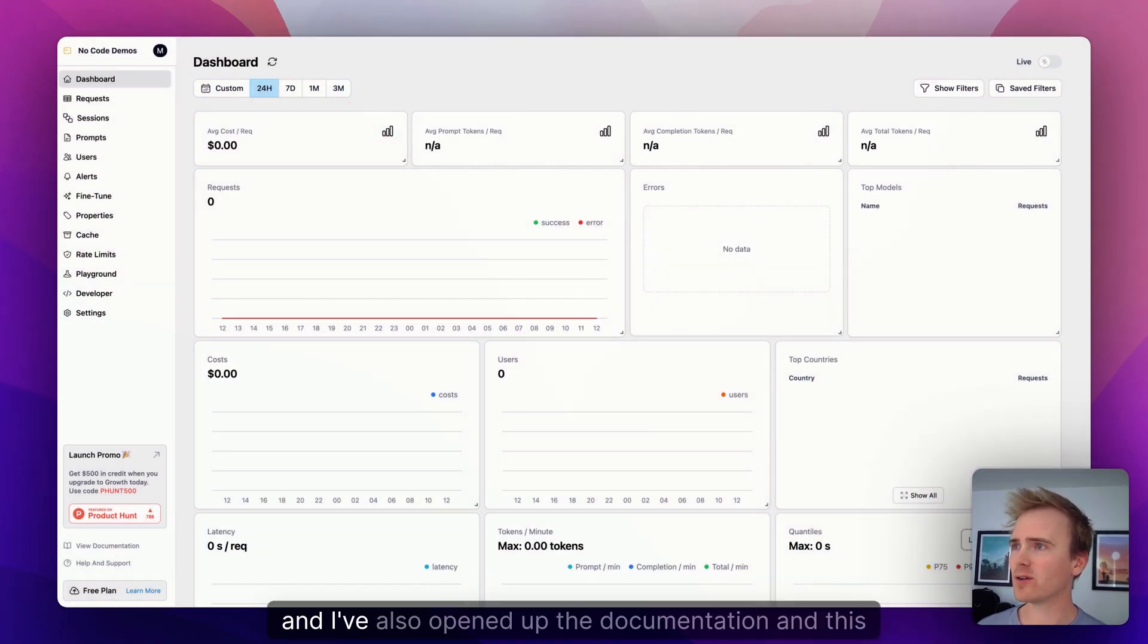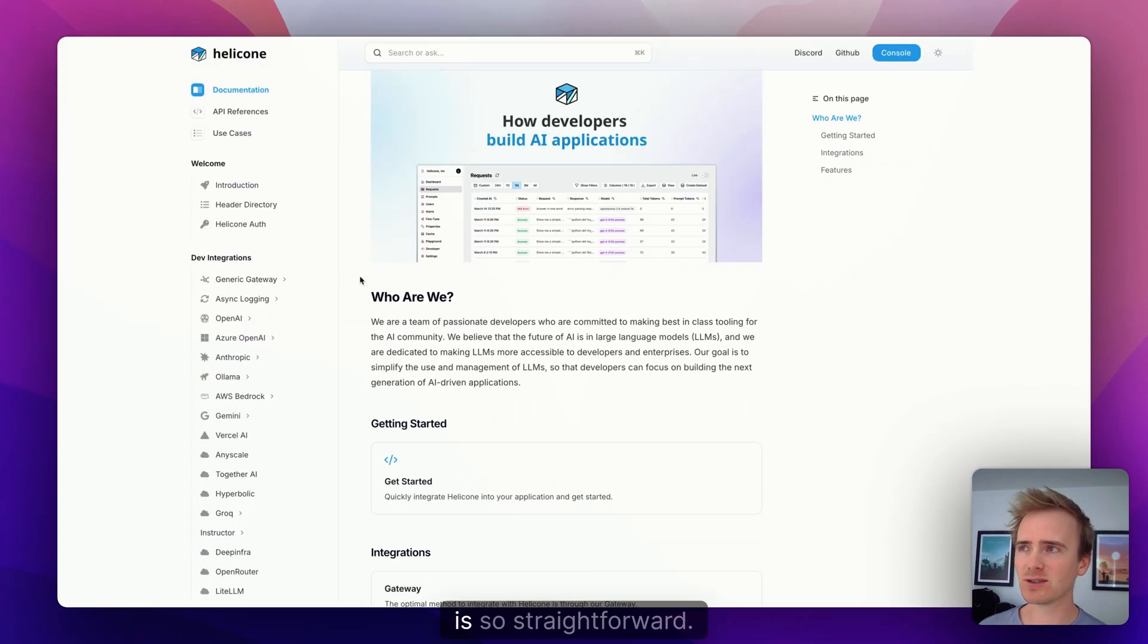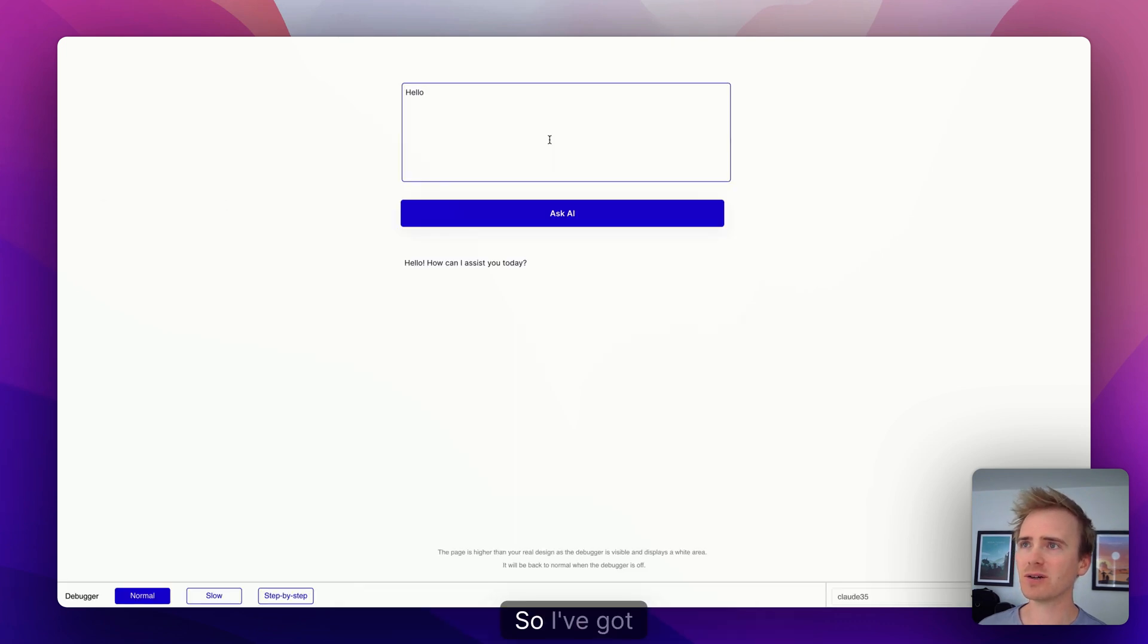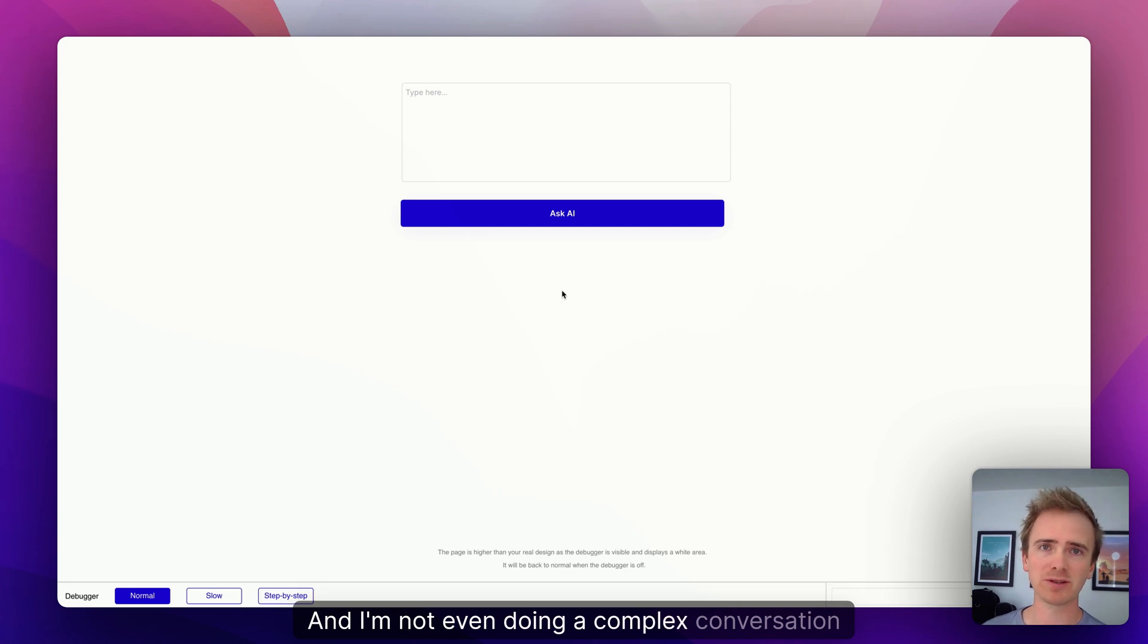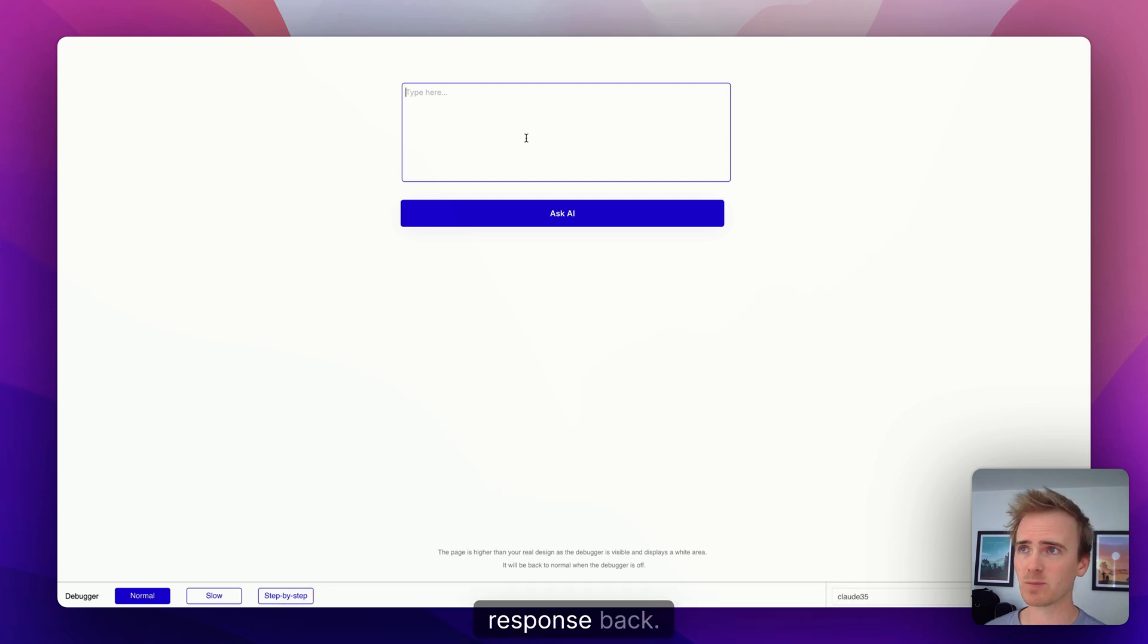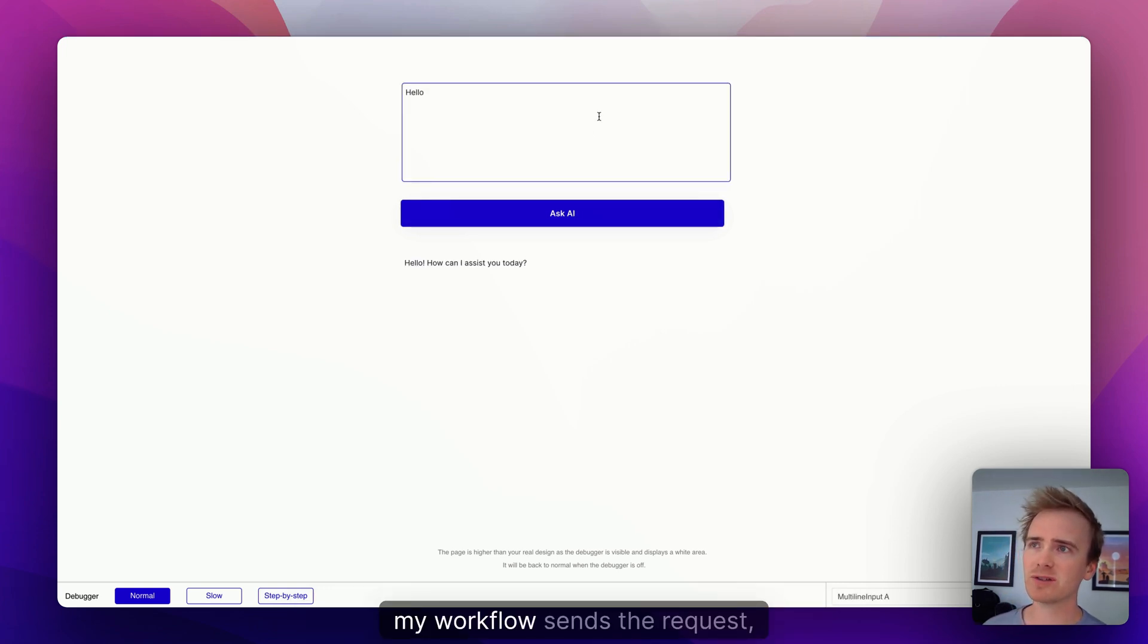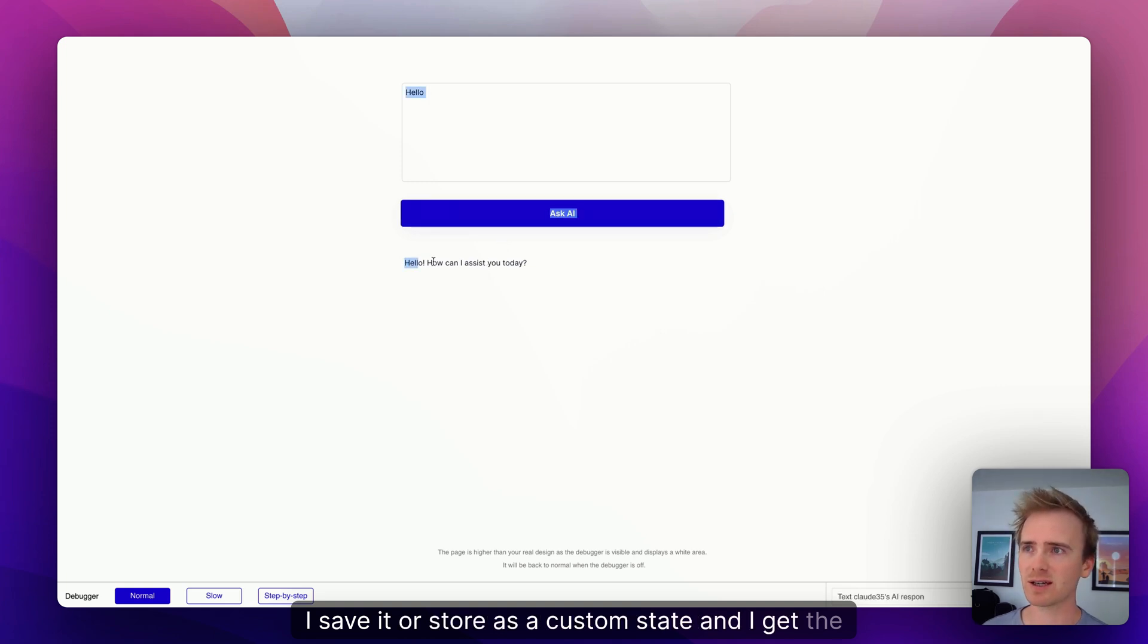And I've also opened up the documentation. This is so straightforward. Let me show you what I've got so far. I've got an app here. Let me just refresh it. I'm not even doing a complex conversation here, I'm just sending a request over to Claude and getting a response back.